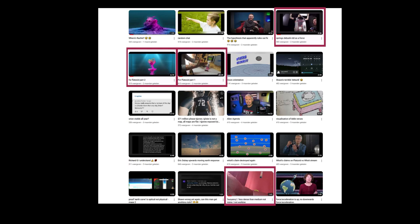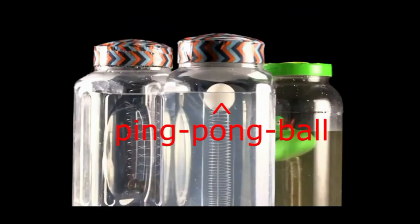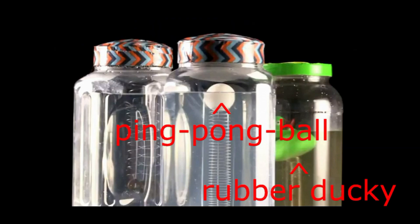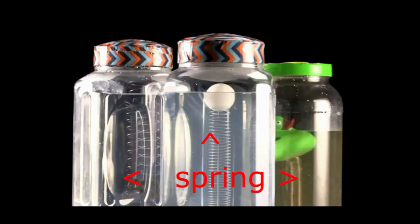One of them is a video where a jar filled with water is falling down. In one there is a ping pong ball, in another a small rubber ducky and in the third a nut, again attached to a spring.